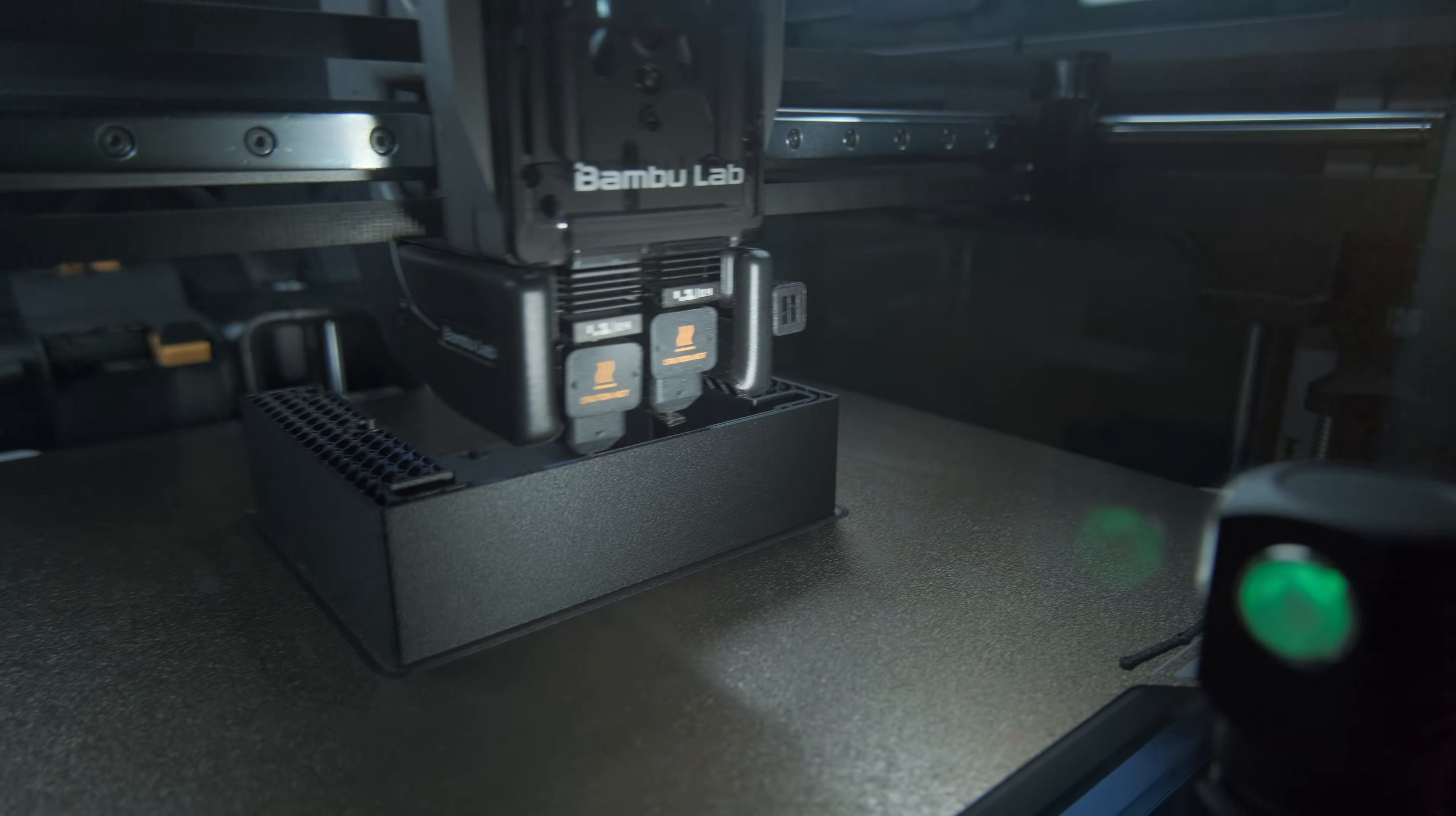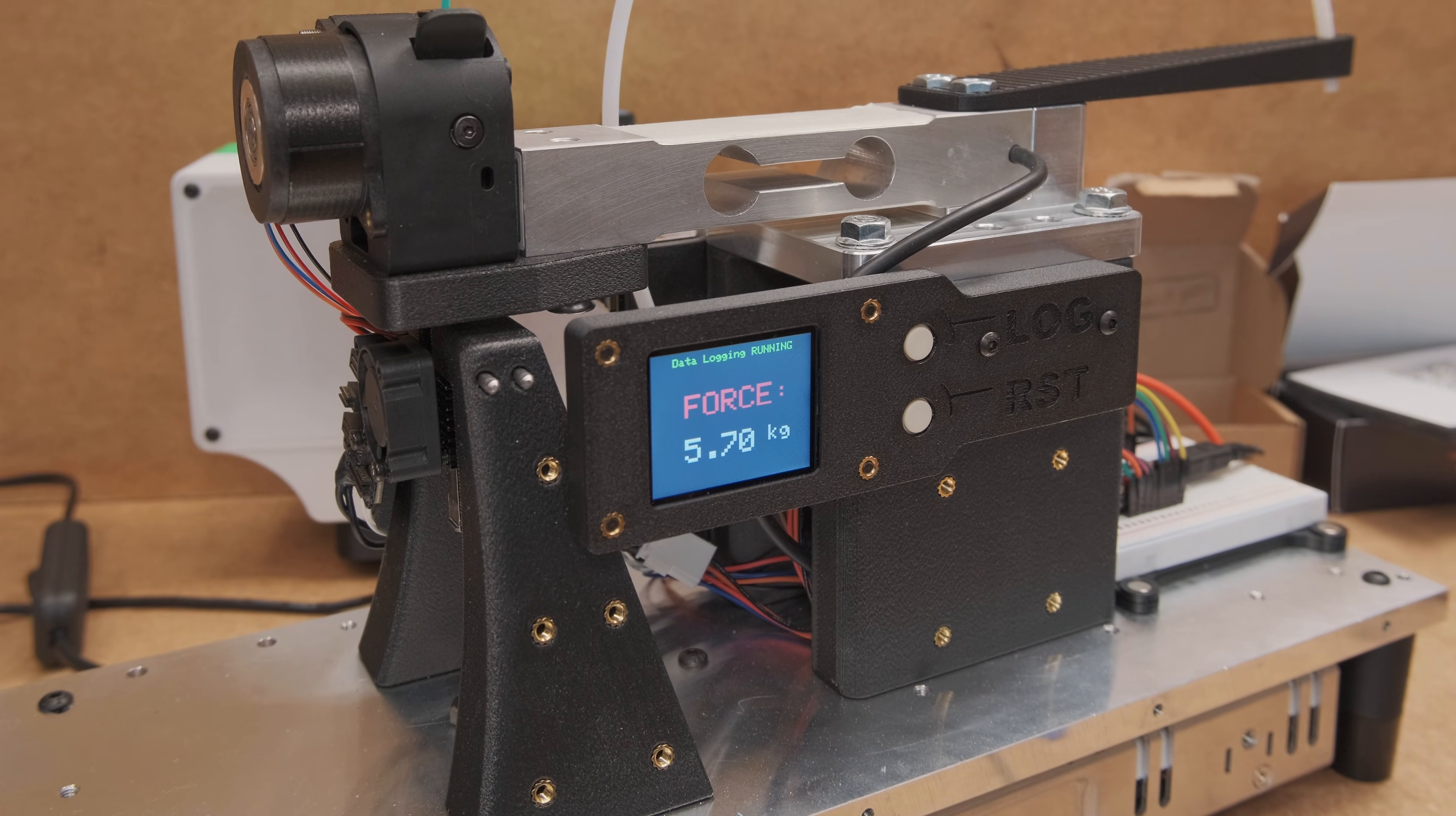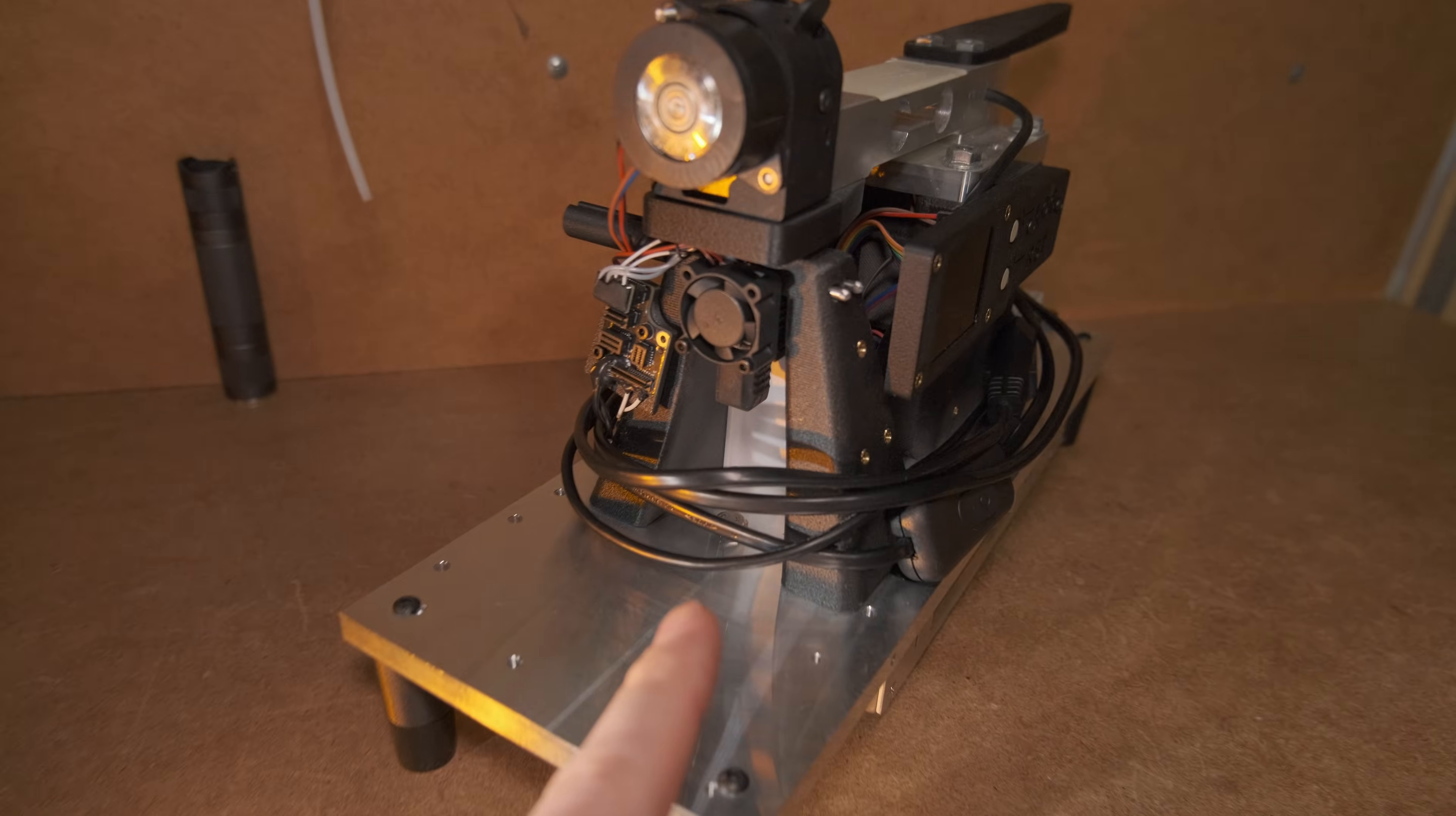These days everyone likes to print fast. This means a way higher load on the extruder and even potential stripping and jamming of the filament if the required extrusion force is excessive. I am really glad I built this specific machine to test that as it revealed some interesting data in the past.